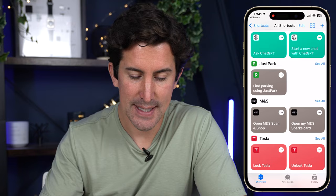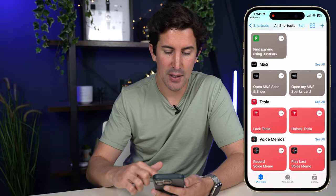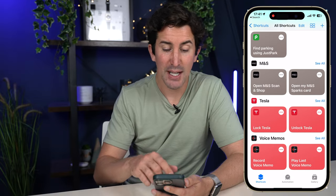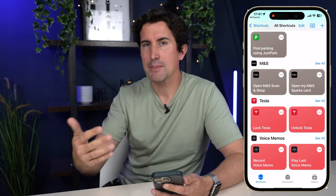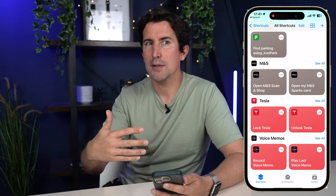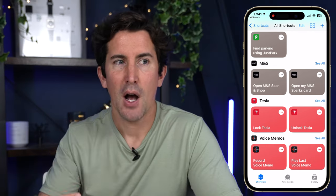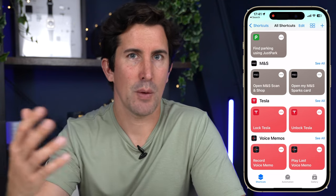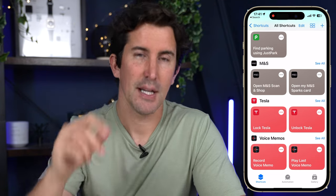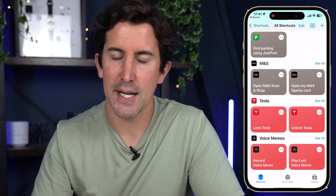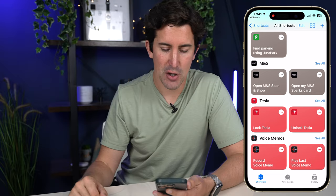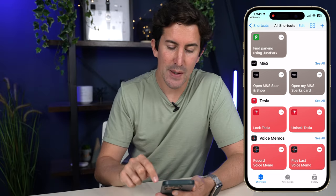We're looking of course at the Tesla section, but if you scroll down you can see there are shortcuts for many other apps as well. For example, I have one set for loyalty cards — when I walk into a shop I can say 'hey, open up that app' and it will open up that loyalty card rather than me trying to find it. So if we go to Tesla here, you can click on it.